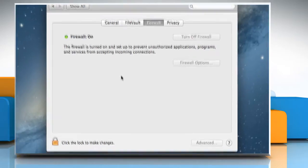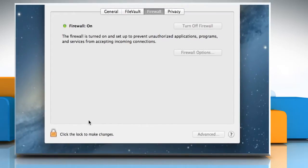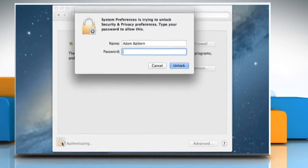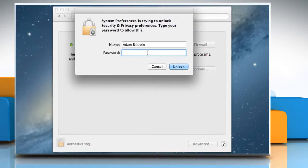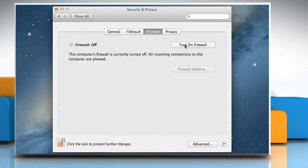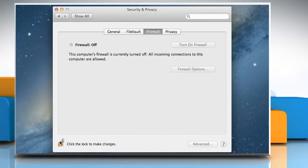Click on the Lock icon at the bottom left to make changes. Enter the current user password and then click on the Unlock button. Now click on the Turn off firewall button and then click on the Lock icon to prevent further changes.